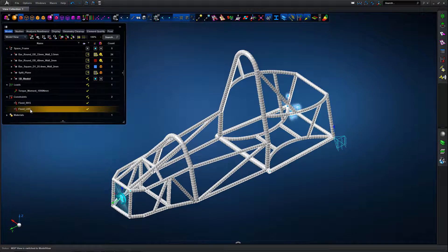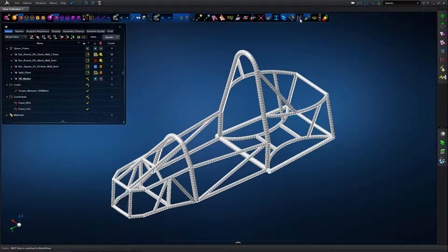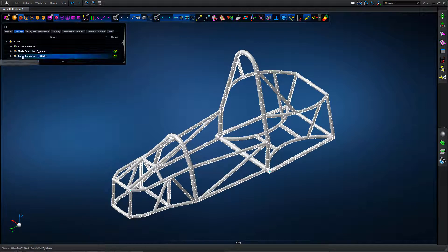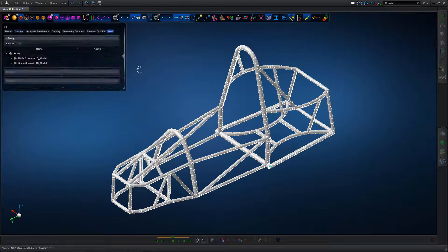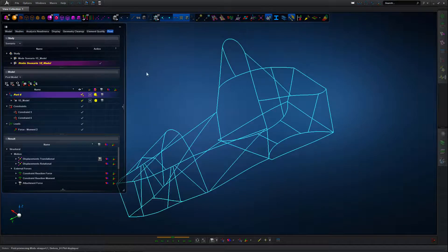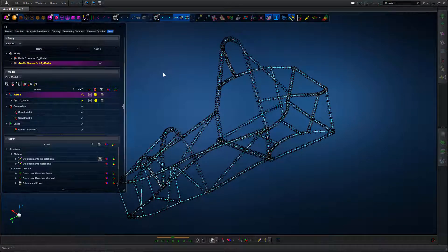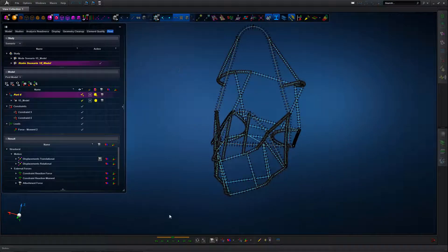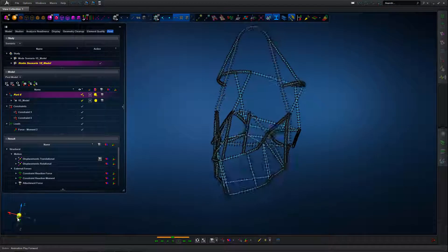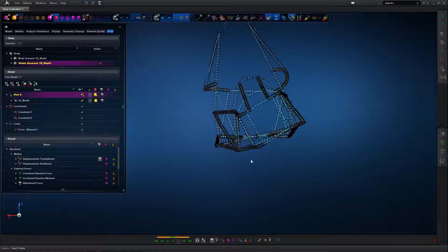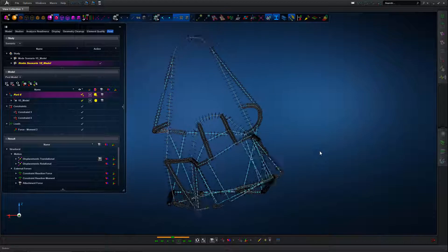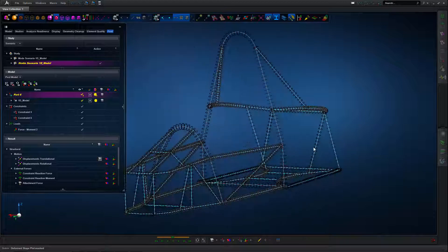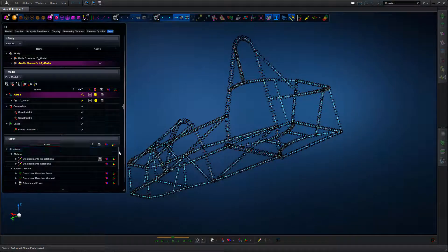Once we've done that verification, we're going to look at some static loading. Simple definition. We've got some constraints at the back end of the space frame and a torsion load applied at the front. We run the analysis and we can see the structural deformation. Various different views, straightforward with Apex of course. Turning the 2D section on along with the displacement, we can see how the overall structure is deforming.